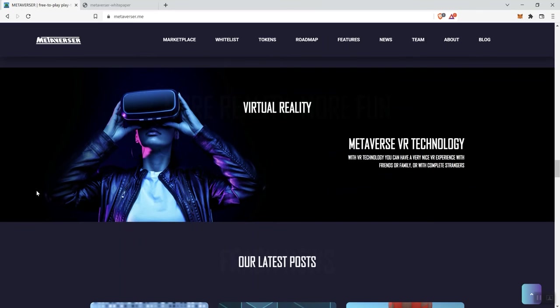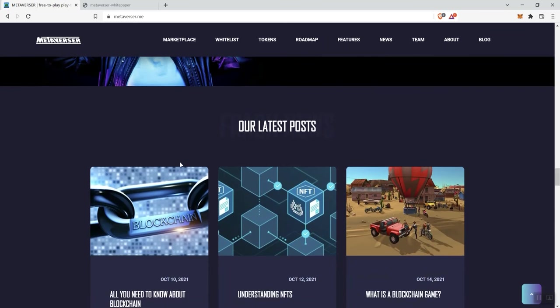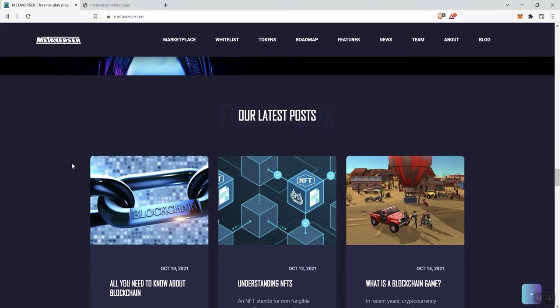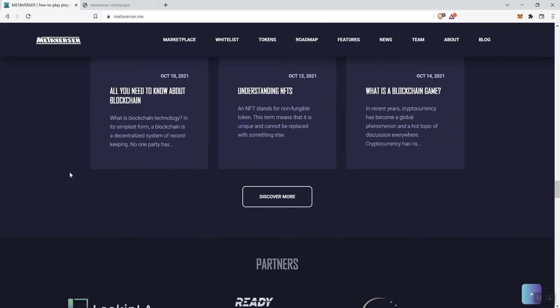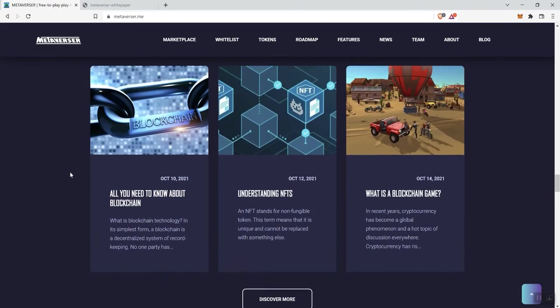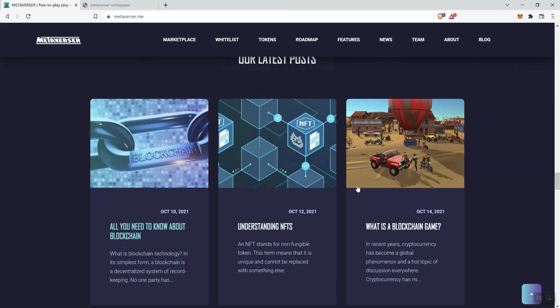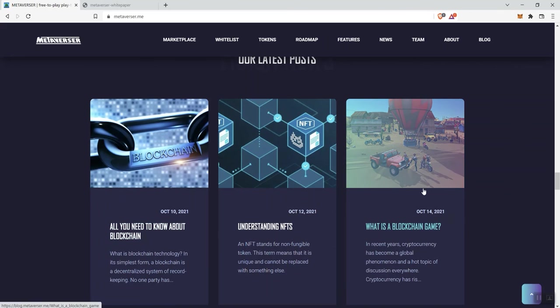So, we see virtual reality, metaverse VR technology. So, I like the VR technology aspect of it. And then we see some posts. But the latest posts, unfortunately, what's highlighted goes all the way back to 2021.